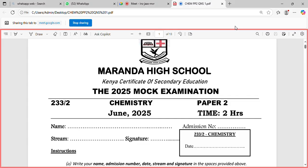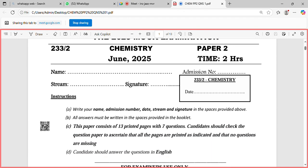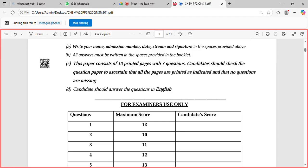Welcome and thank you everyone. This is Miranda High School Chemistry 205 Paper 2 revision. This is a mock that the Miranda people did, and I want us to go through it and revise it so you can see the questions.